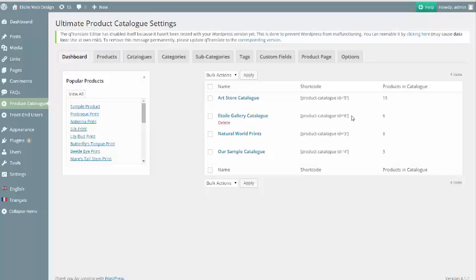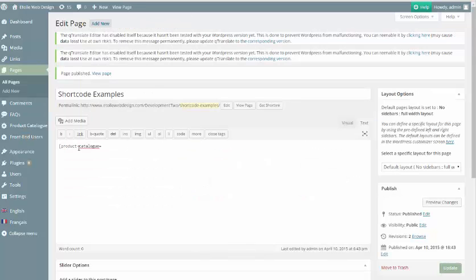This attribute is already included in the shortcode for copying and pasting from the Catalogs tab of the plugin menu.